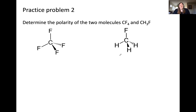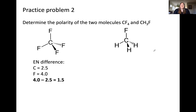Pause the video and try this additional practice problem: determine the molecular polarity of CF₄ and CH₃F. We'll follow the same steps, first calculating the electronegativity difference. In CF₄ there is only one type of bond — the carbon-fluorine bond. The difference in electronegativity between carbon and fluorine is 1.5, meaning this bond is polar. Since fluorine is the more electronegative atom, the bond dipoles point from carbon toward fluorine.